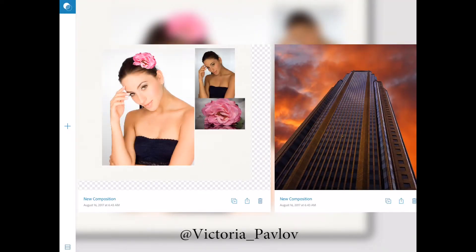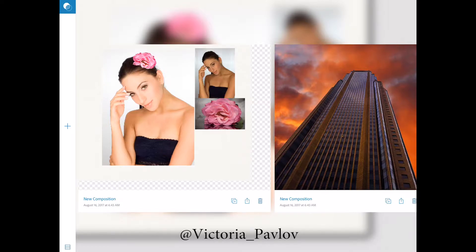Hello guys, my name is Victoria Pavlov and today I will show you how we can create beautiful photo composition using free Adobe mobile application.